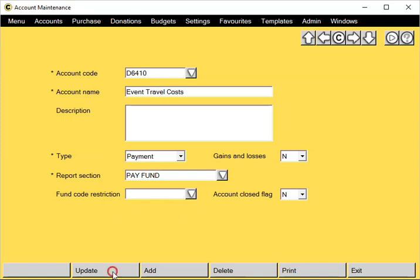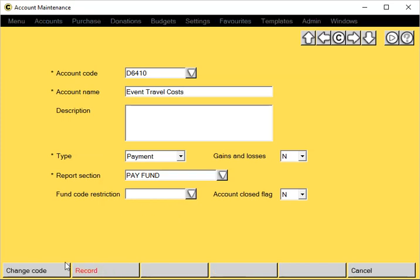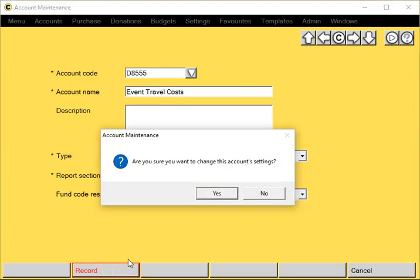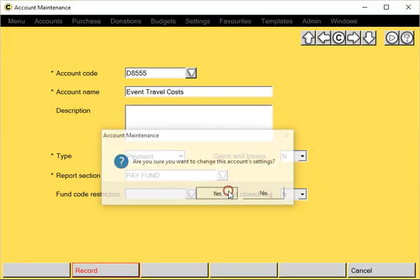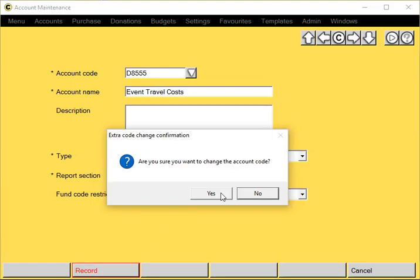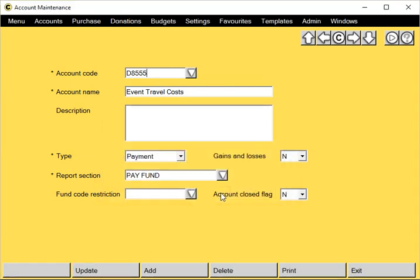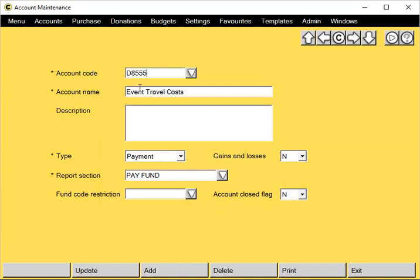Also, when you click on update, you can change the code itself. If we change this to something completely different and click on record, it means that D6410 no longer exists and all the transactions and balances are now against this new code D8555. So when changing the account code, you do need to make sure that the new code doesn't already exist.